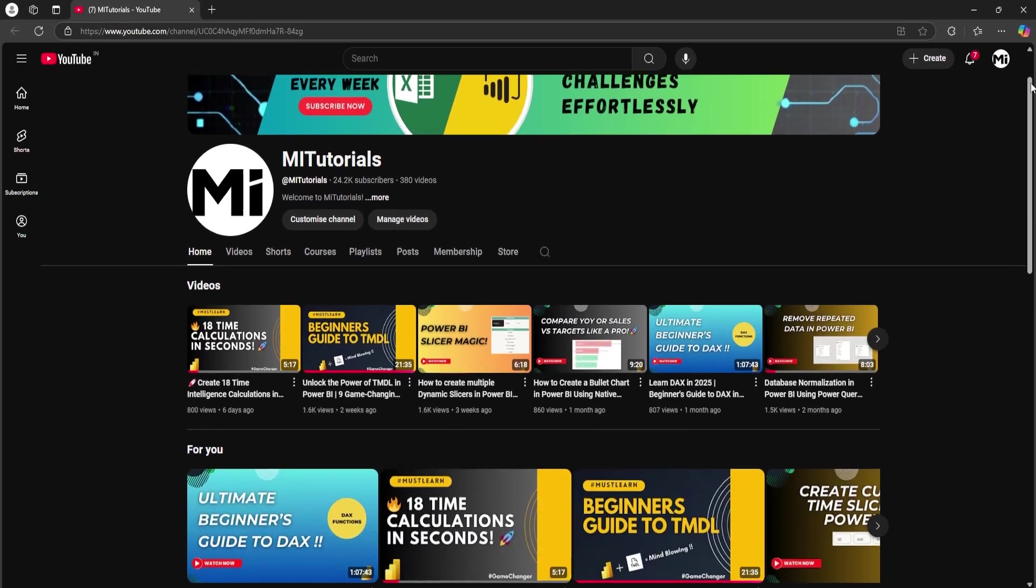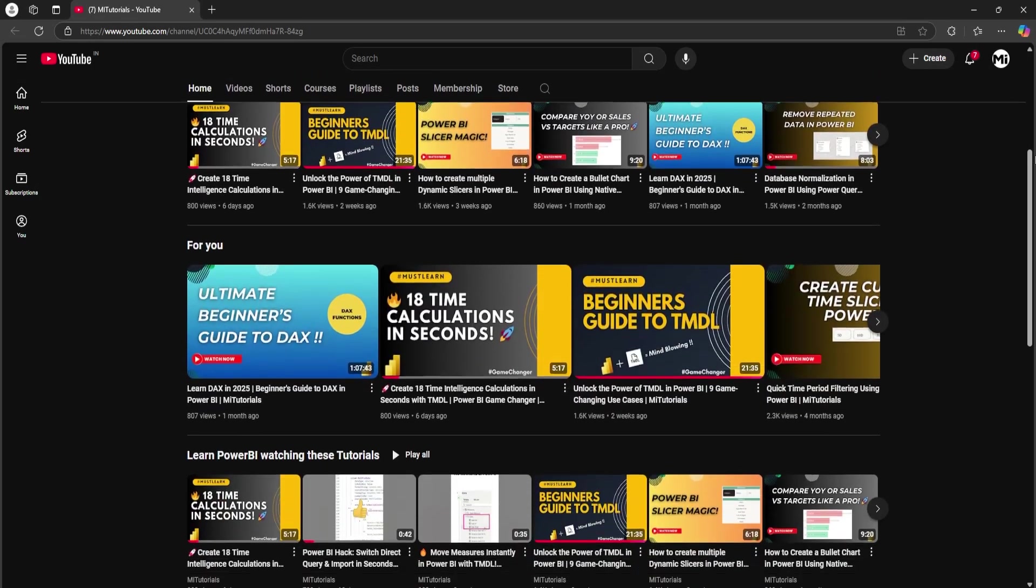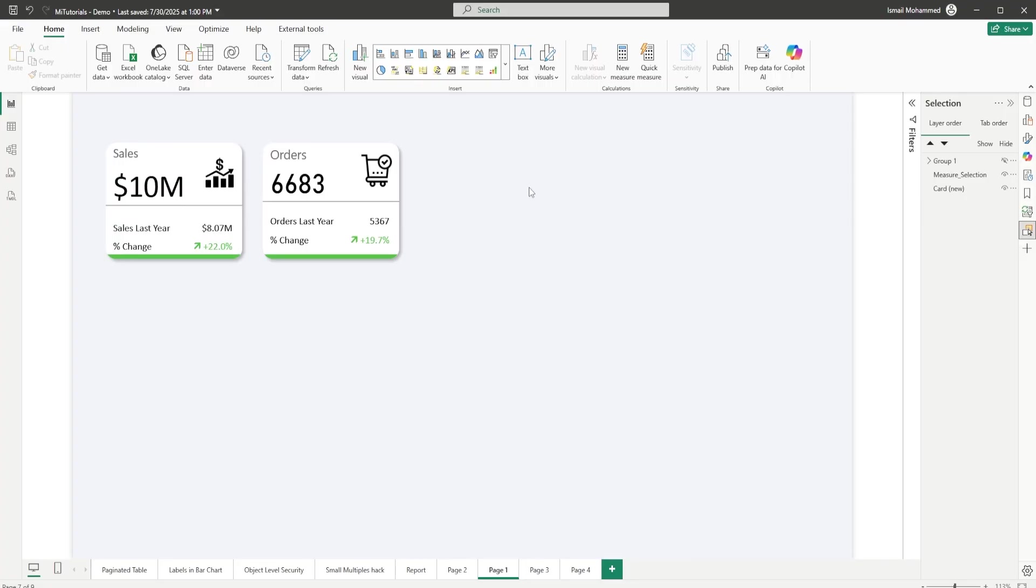Hello everyone and welcome back to my channel MITutorials. In the last video we learned how to create these modern looking KPI cards and in this video I'm going to teach you how we can make them clickable.